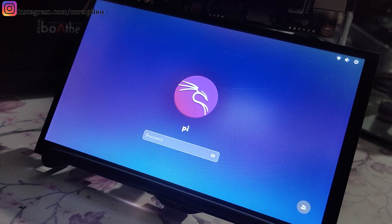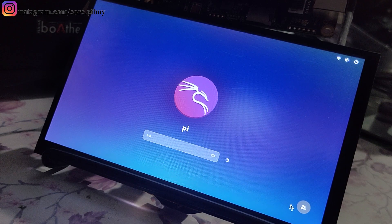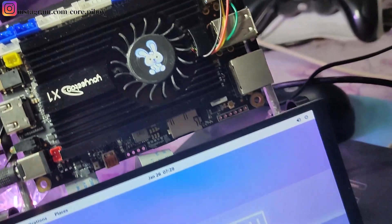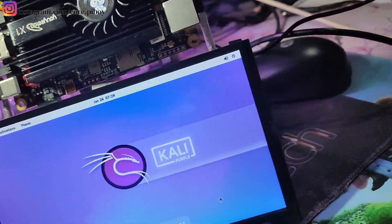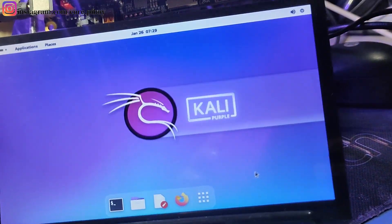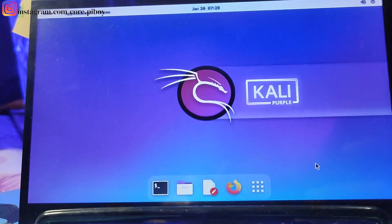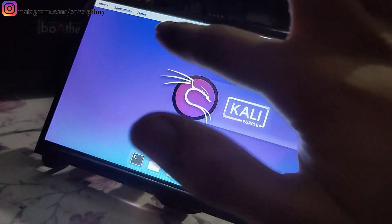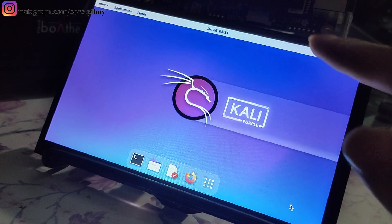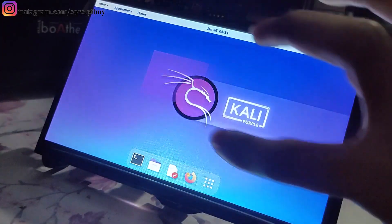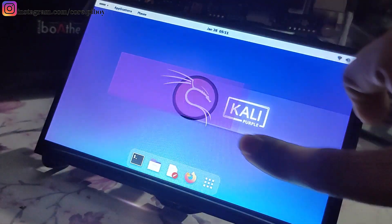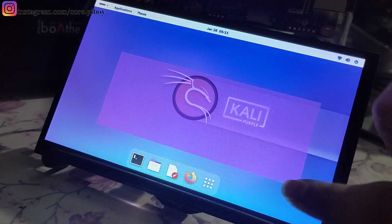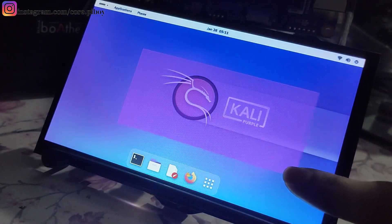This is my login screen. I will log in — I will enter the password and press Enter. This is the interface. Touch is supported. By default, you can use the touch driver.